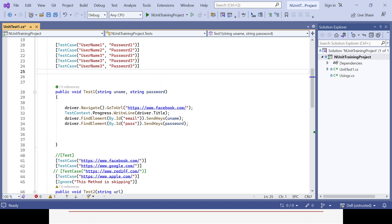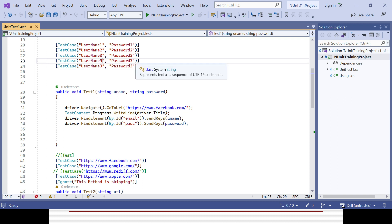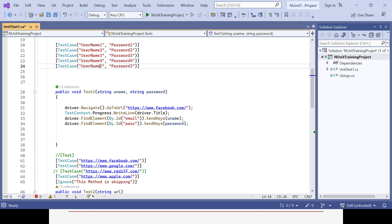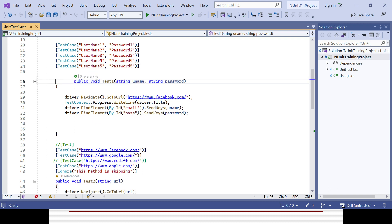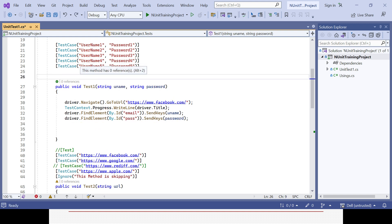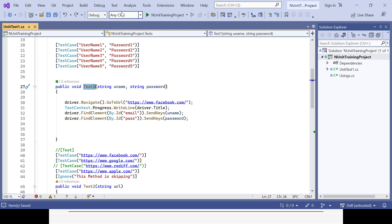You only need to update in one place — copy the TestCase item and change the parameter values for each iteration. If you want to go for ten times, copy it ten times. Now test method one will run five times with username1/password1, username2/password2, username3/password3, username4/password4, and username5/password5.